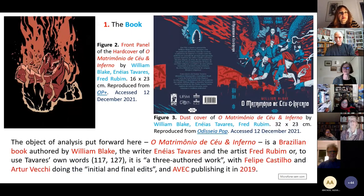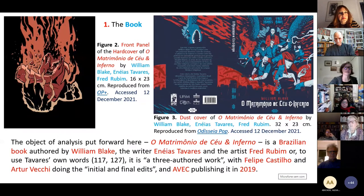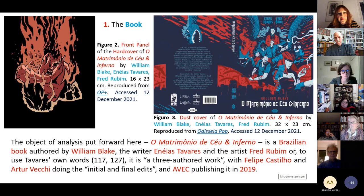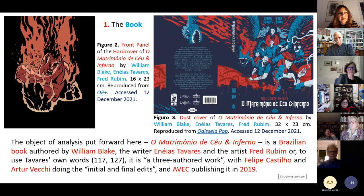Now it's done. I'm beginning with the book. The book is an object, and a rather complex object. The object that this analysis puts forward is O Matrimônio do Céu e do Inferno.